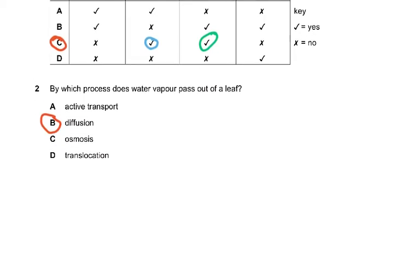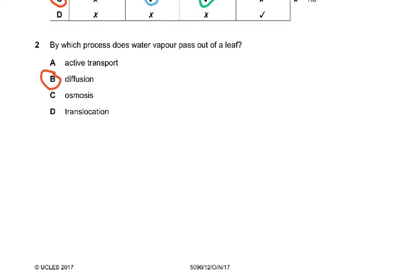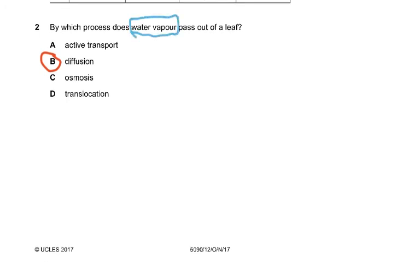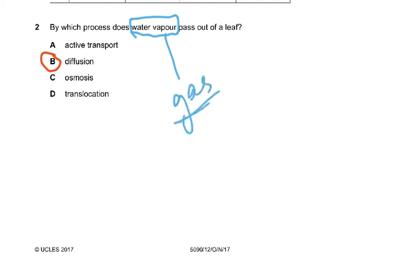Coming on to question number 2: by which process does water vapor pass out of the leaf? When you look at water vapor, it's not water — it's a gas. So if it's a gas, it has to be diffusion. It can't be osmosis.